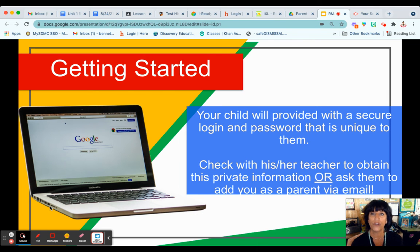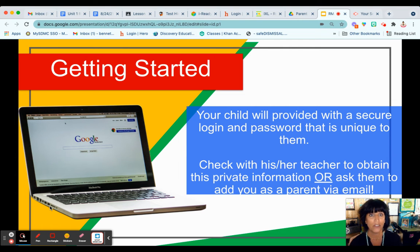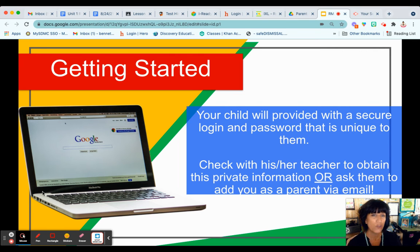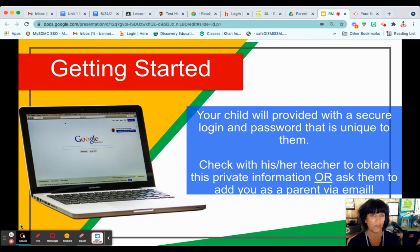Before you get started, you need to know how to log in your child to any device. Their password and username is unique to their name and student ID number. Every student at Rowlett has an RMA Gmail account, and their password is their student ID number. If you don't have this information, please contact one of your child's teachers to ask for them to send you their Gmail information.